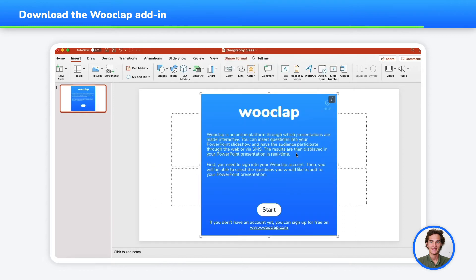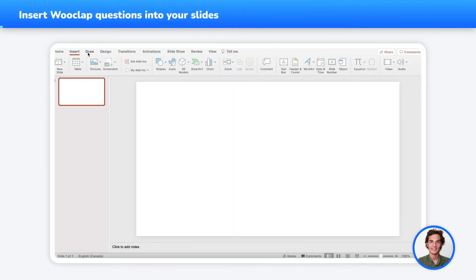Don't hesitate to reach out to your administrator if you don't have permission to download the add-ins. Once downloaded, you'll be able to find WooClap in My Add-ins and select it in order to connect.